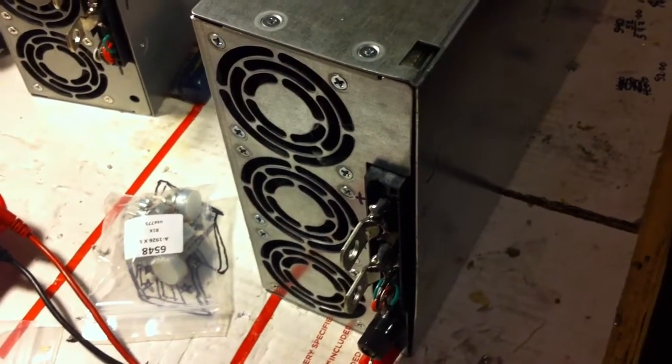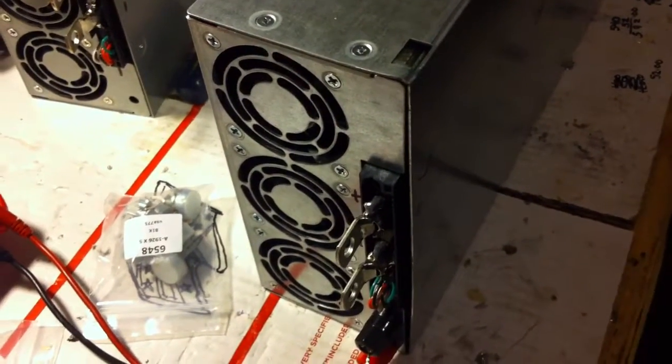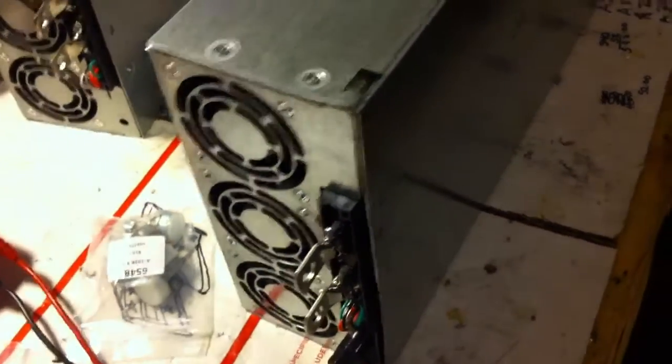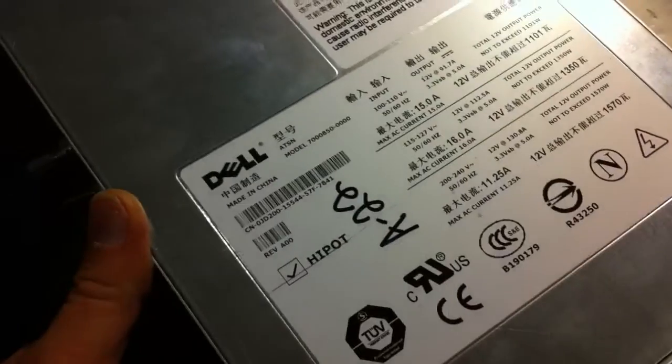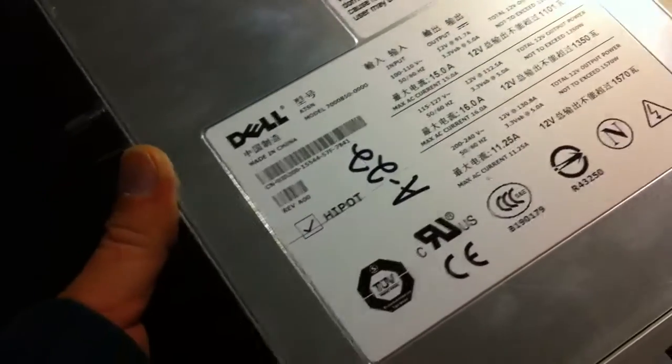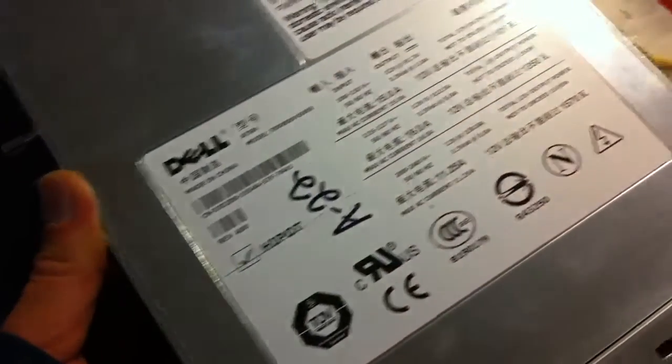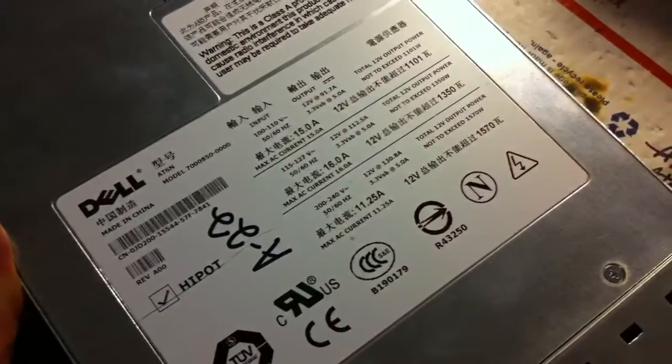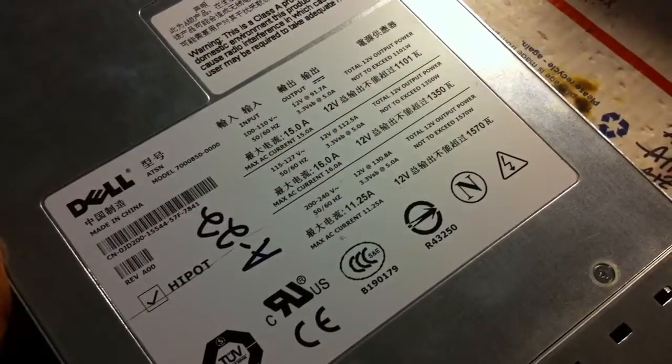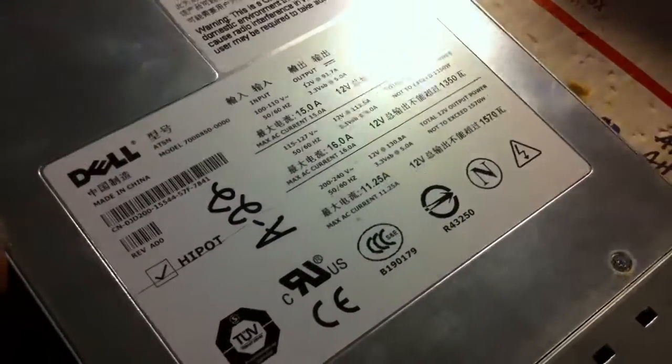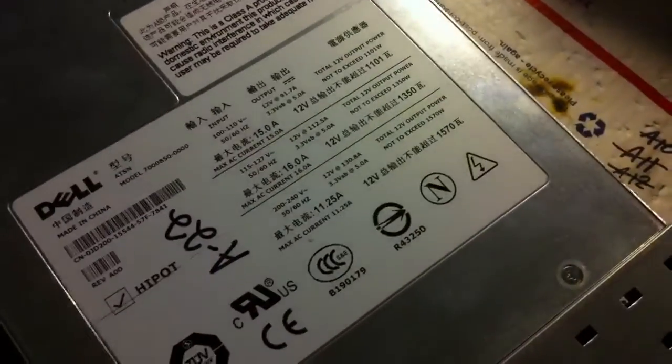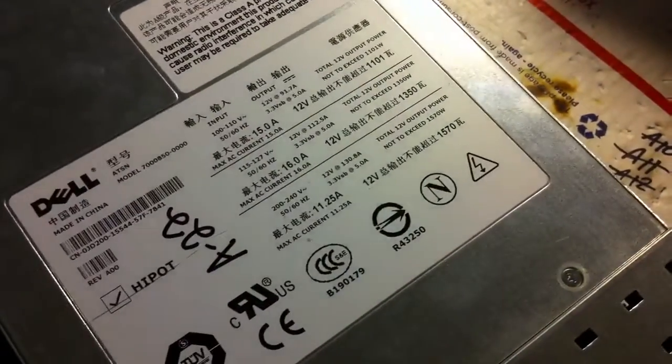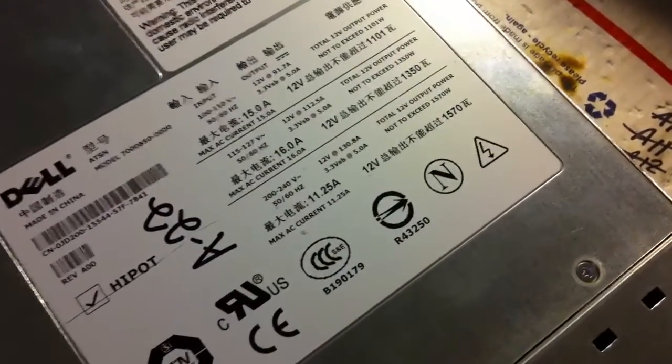This is the Dell PowerEdge 6800 130 amp power supply. This is a repurposed 12 volt adjustable up to 14.2, 14.3, it just depends.